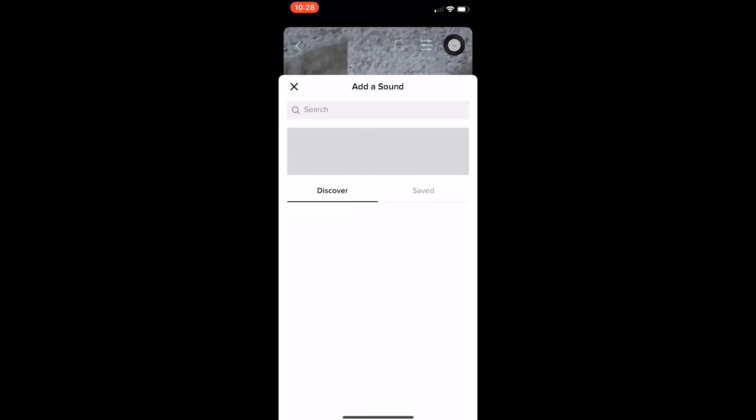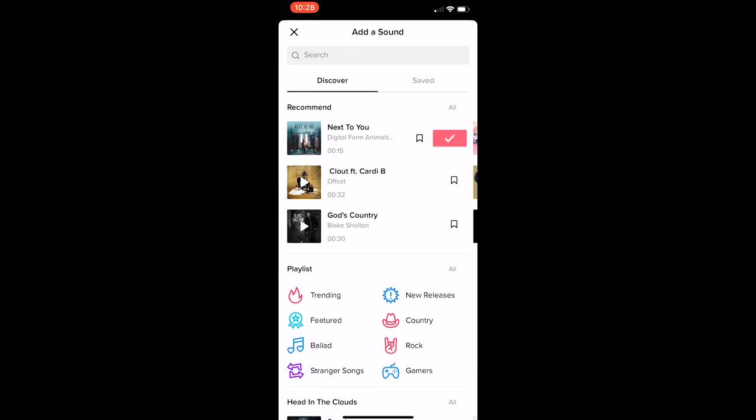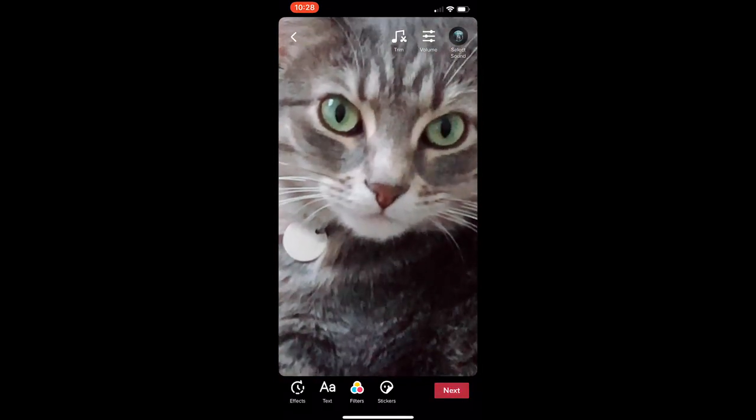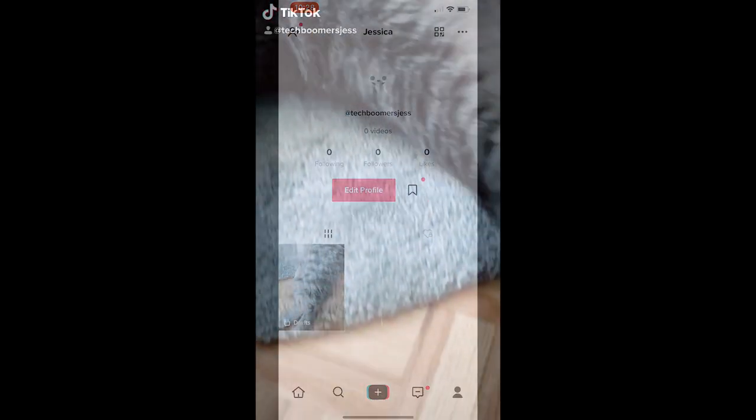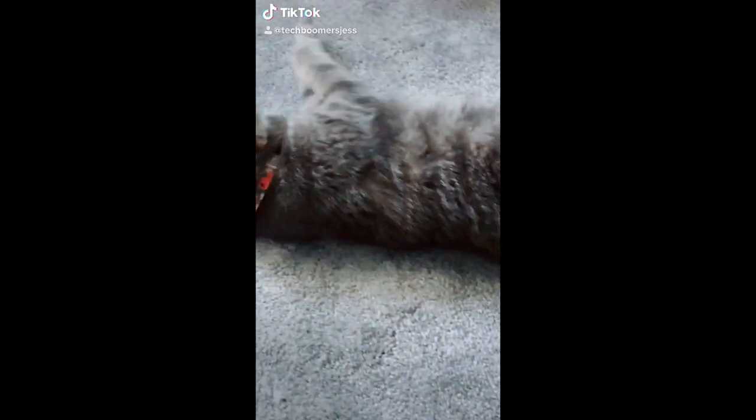After that, you can proceed with posting your TikTok as you normally would. That's all it takes to use TikTok transition effects.